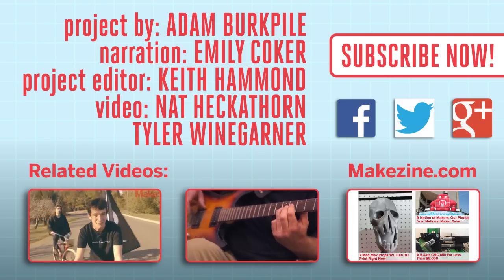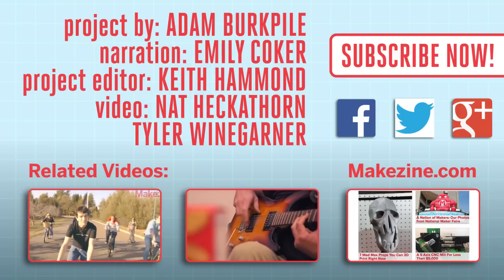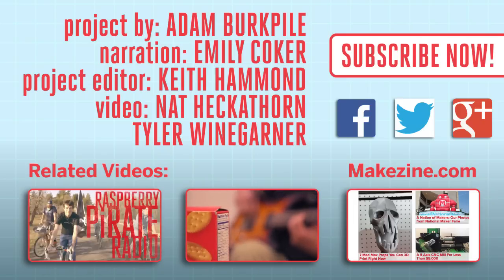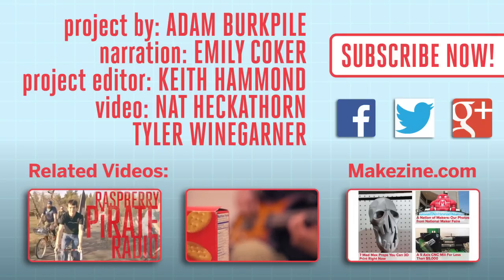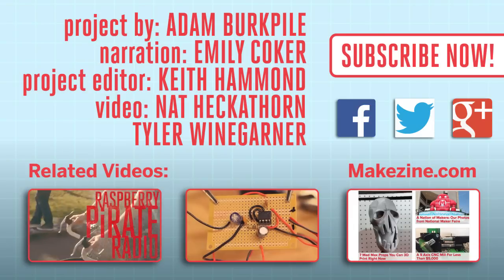If you liked this video, subscribe to our channel, or send us a comment on Facebook or Twitter. Be sure to check out our other project videos, or visit us on Makezine.com.